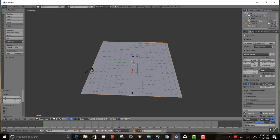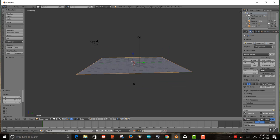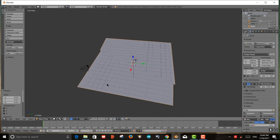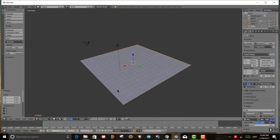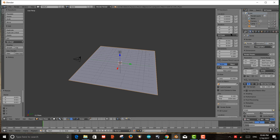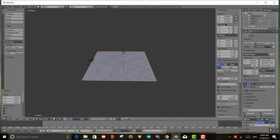Now the plane is about the size of the grid. I can see as I move it around that it sits on that grid. I'm going to lock it in place by going to the plus sign, clicking on it, and locking the location so I won't accidentally move it.